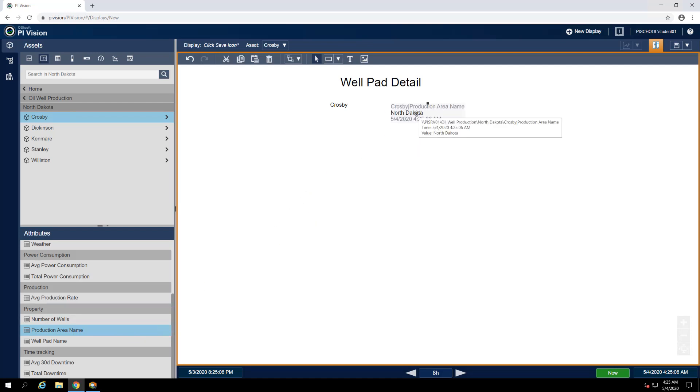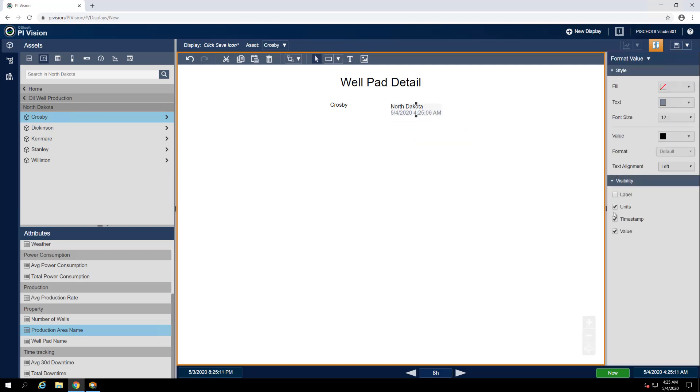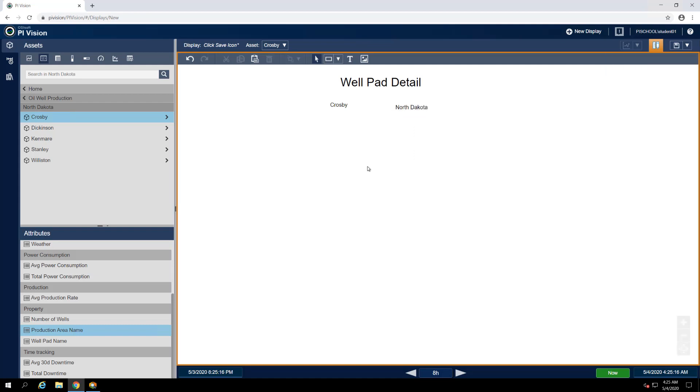Like before, we'll clean up the symbol to hide the label, units of measurement, and timestamp, leaving only the ProductionArea name visible. While we're at it, let's go ahead and increase the size of both our Wellpad name and ProductionArea name symbols so they're a little easier to read.